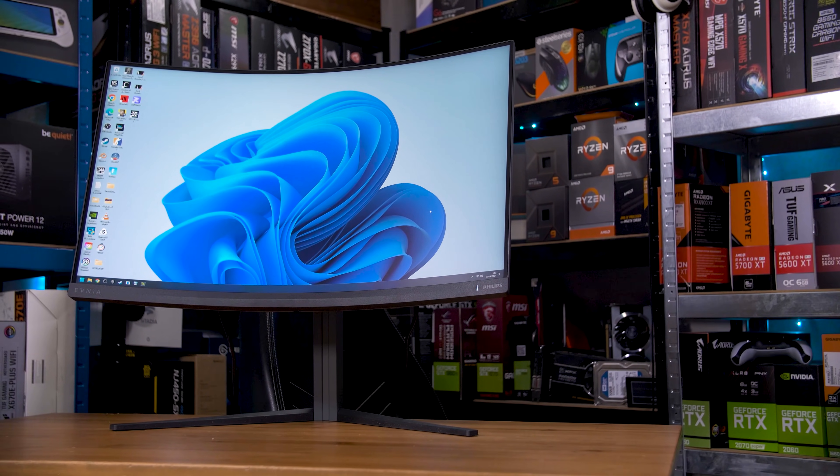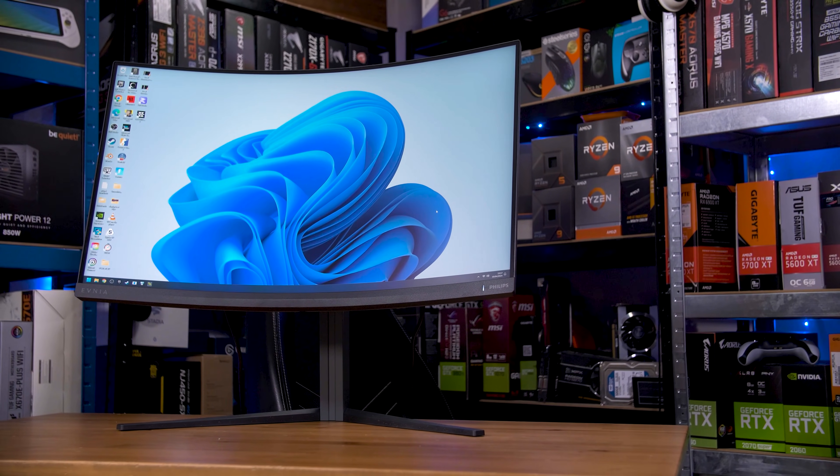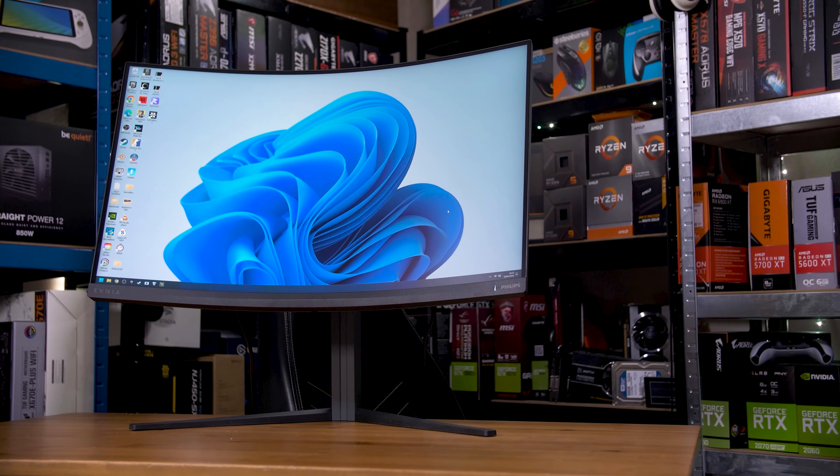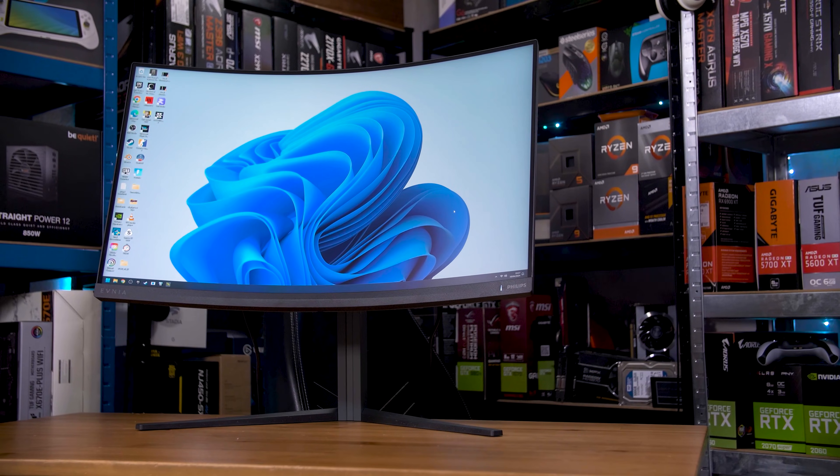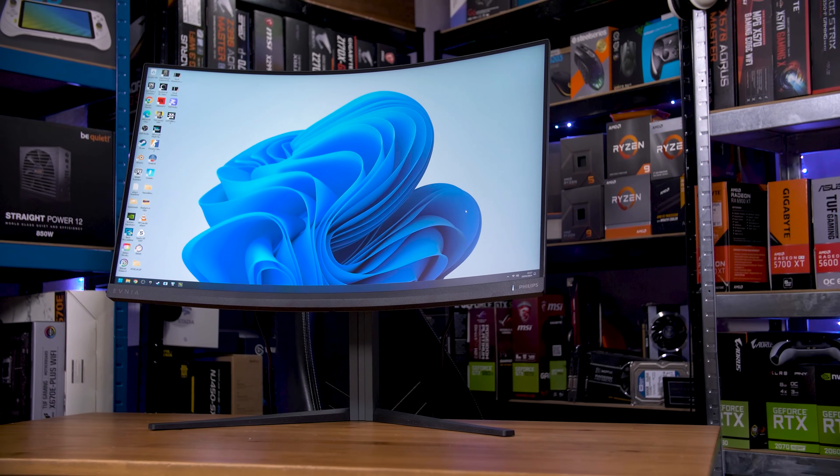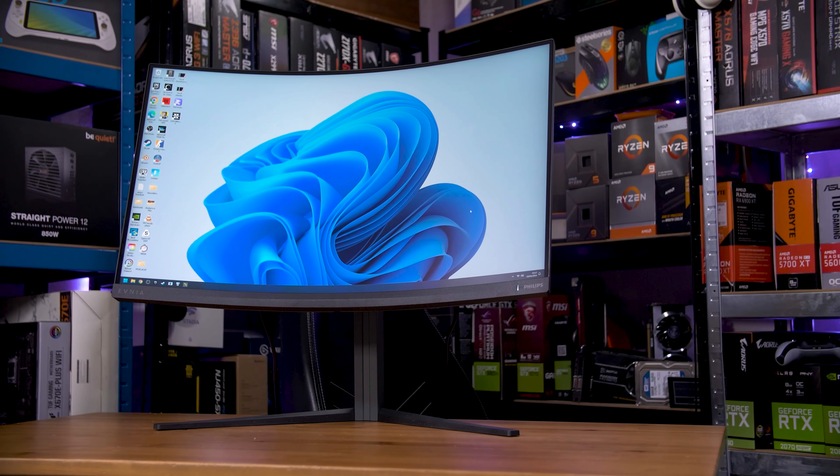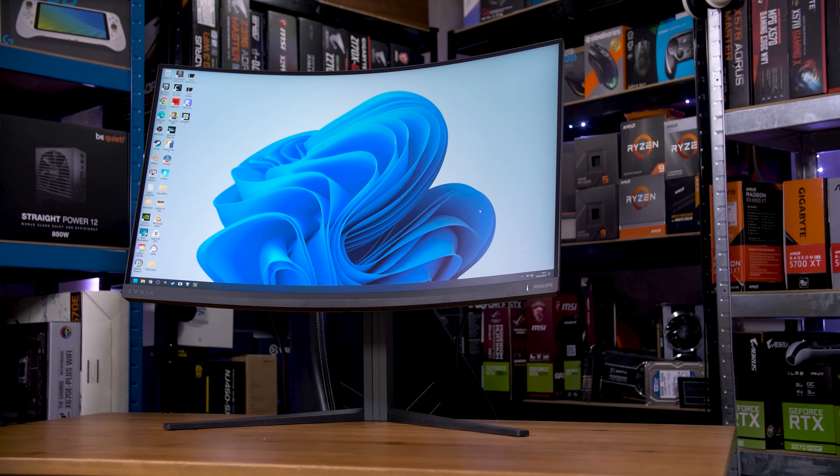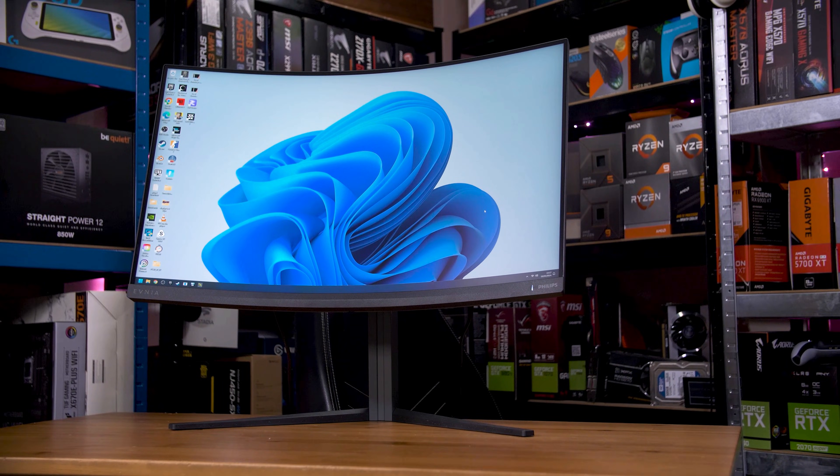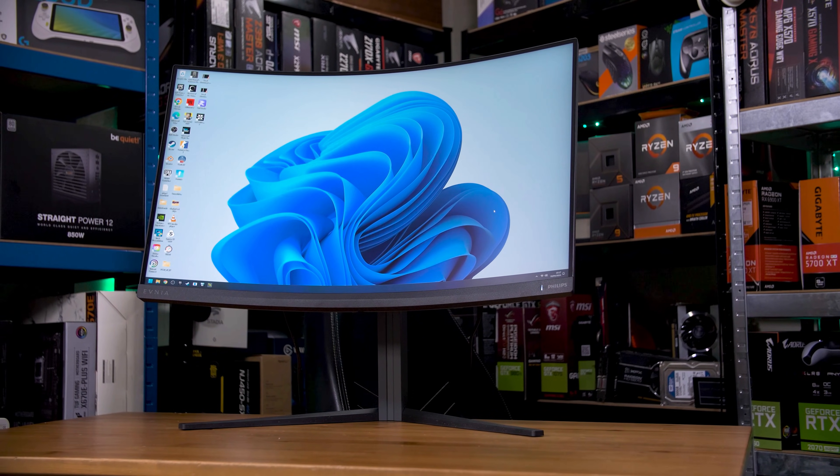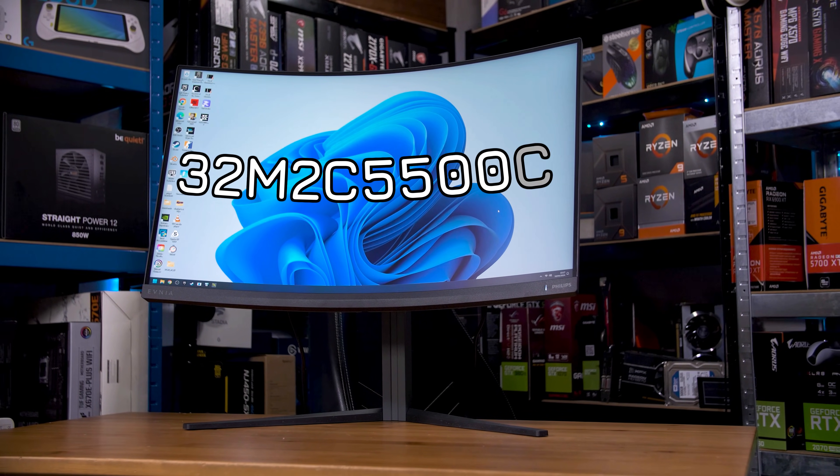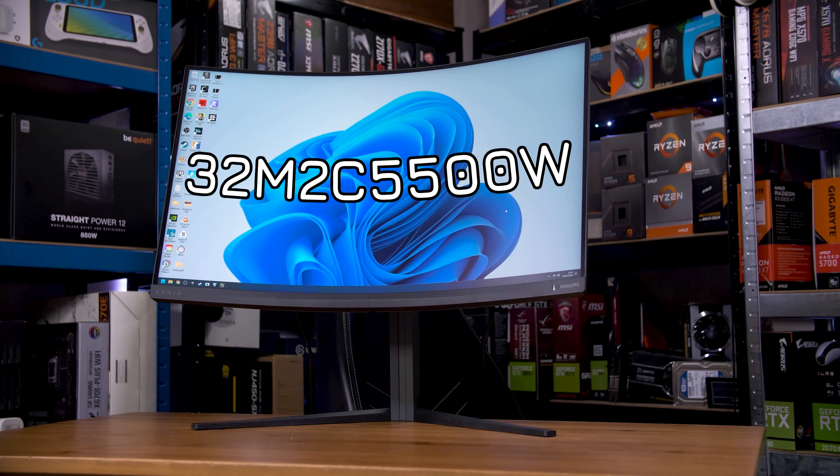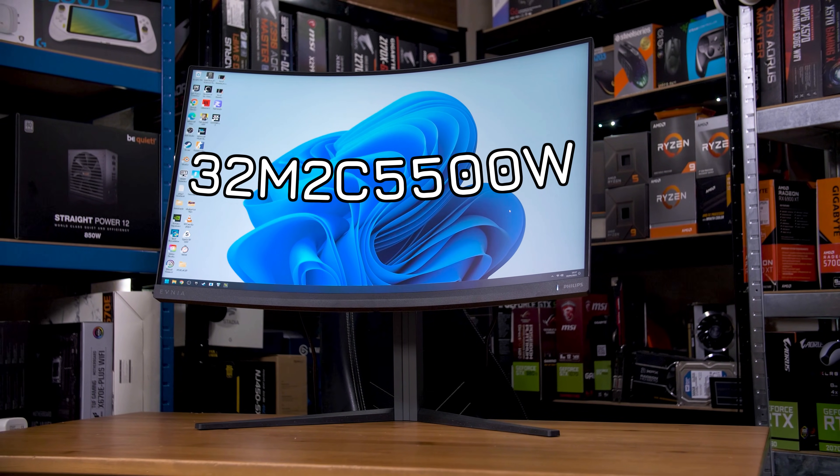This is one of the cheapest 1440p 240Hz monitors on the market, and yet it's one of the better ones. Here is an in-depth look at the Philips Ebony F5500, otherwise known as the 32MC5500W.